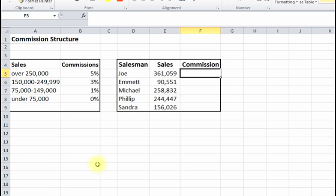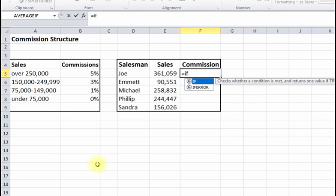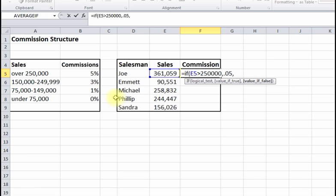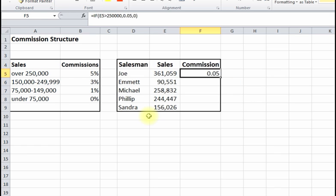Let's start with the first IF statement — just type it right in. The test is: is this greater than $250,000? We want to start with the highest tier. If it is, we want 0.05 to represent 5%, because we're going to use it in the calculation. For the false value, I'll just put zero for now. Press Enter — we get 0.05. Copy this down: zero here, 0.05 there because it's over 250,000.